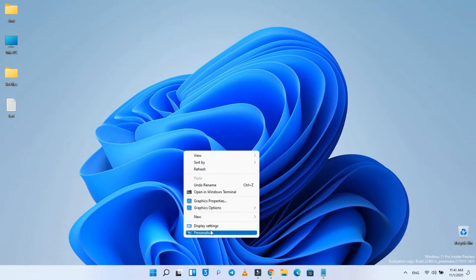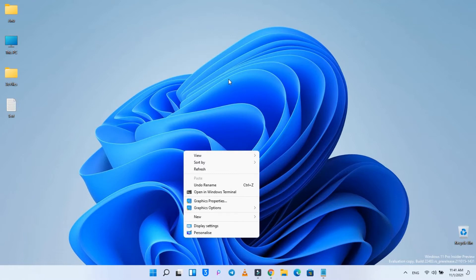When you right-click an item, you can click on show more options or use the Shift plus F10 keyboard shortcut to access the other entries, but it's an extra step.